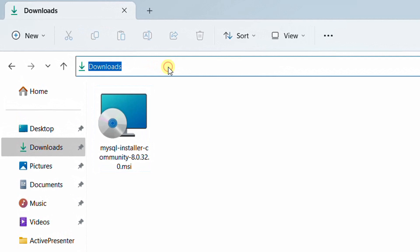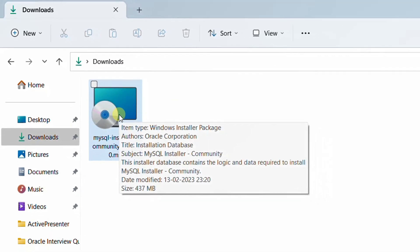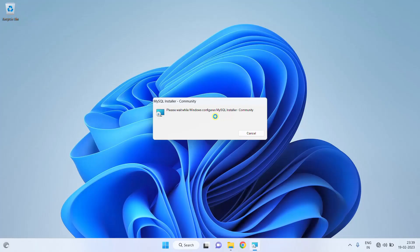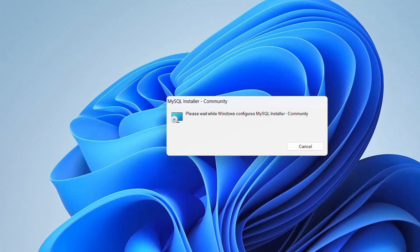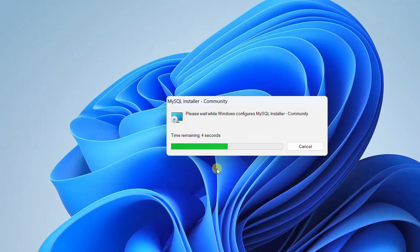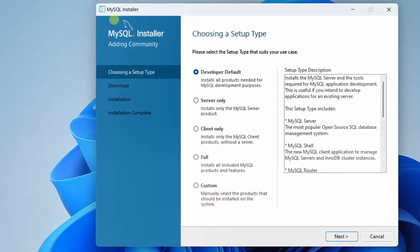Let's go back to the downloads folder. Just double click on the MySQL software. On the screen you can see MySQL installer community. Your system may be prompted for the user access control — please click on Yes. It is initiating the startup wizard. You may be prompted for user access control again, just click on Yes.